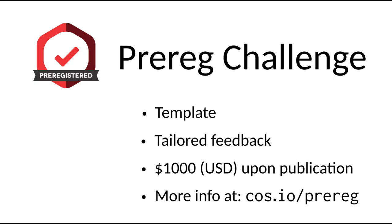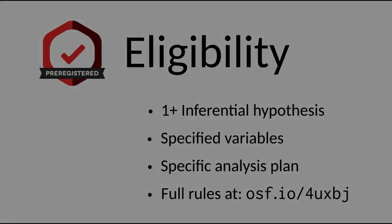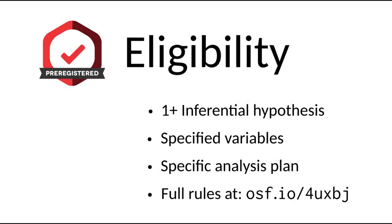And a $1,000 cash prize once your research is published. To be eligible for the pre-registration challenge.